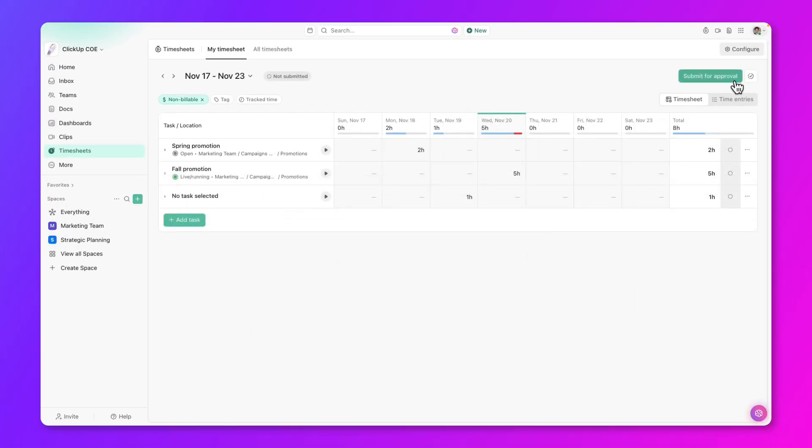Once you have reviewed and made adjustments to your timesheet, click the Submit for Approval button on the upper right. Note that your admin needs to configure who is the appropriate approver for this button to appear. We'll discuss this more later.